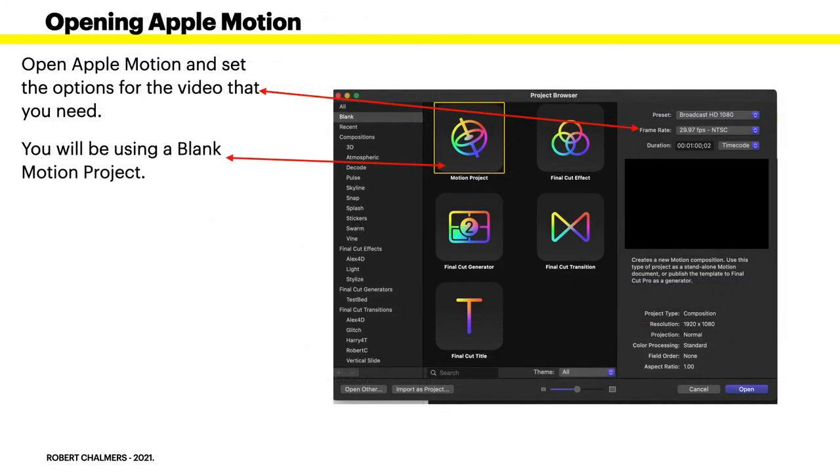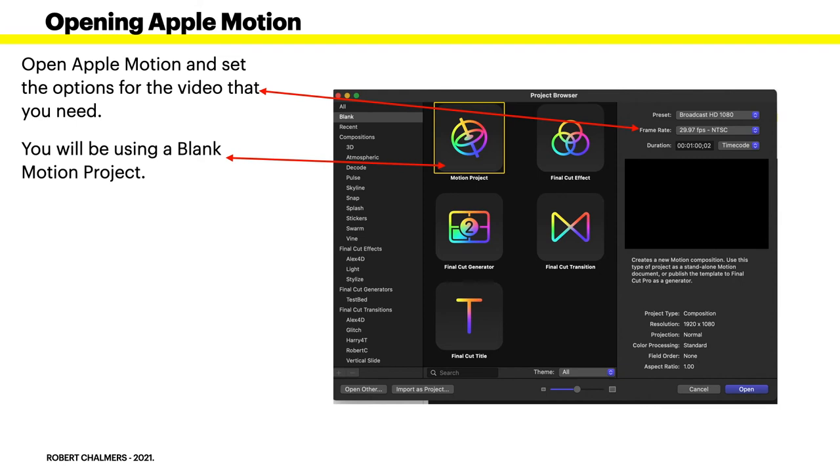Now opening Apple Motion - if you're familiar with it you'll probably stop the video here. Open Apple Motion and set the options for the video that you need: frame rate, broadcast. You can set it all up there including the duration. I've got a minute there but we really don't need a minute for this, it's very short. You could probably make that 10 seconds if you like.